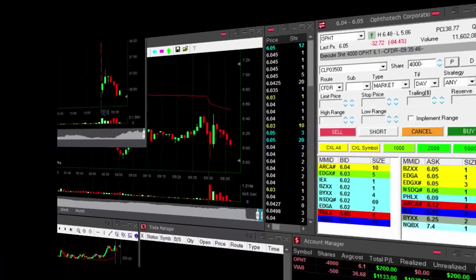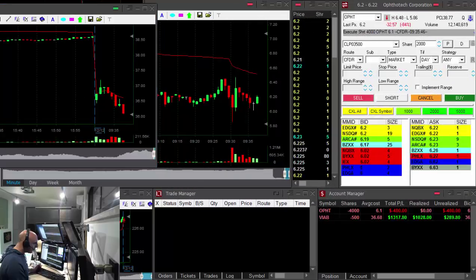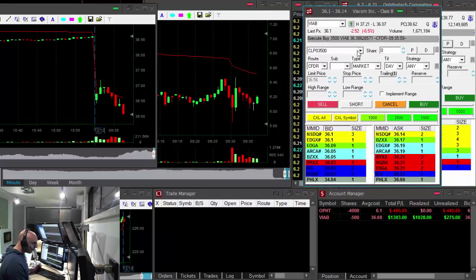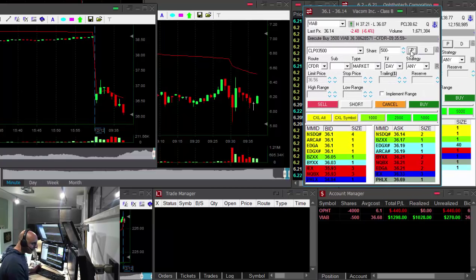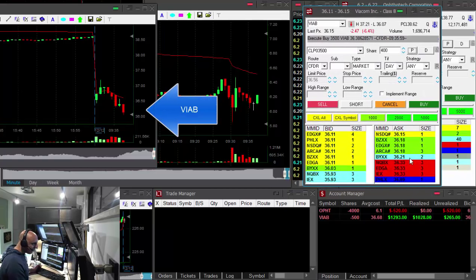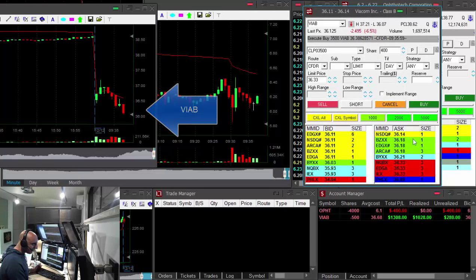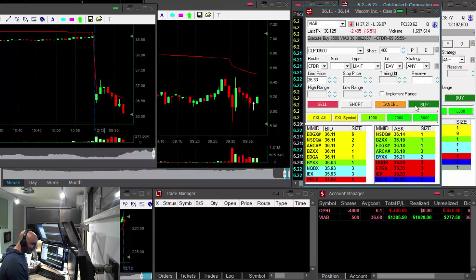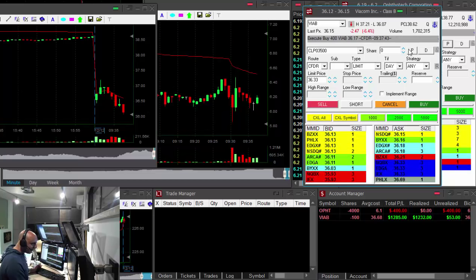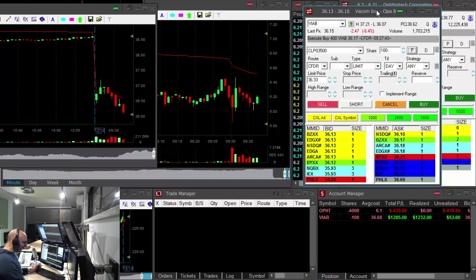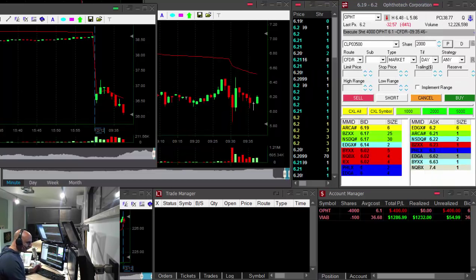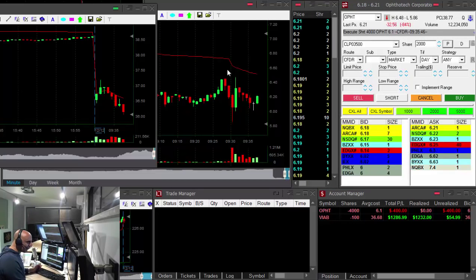Look at Viacom, a new low, about to cover another 400 shares right over here. Up $1,300 in Viacom, what a nice trade in Viacom.